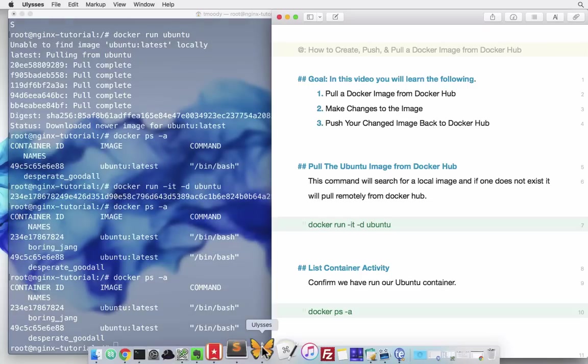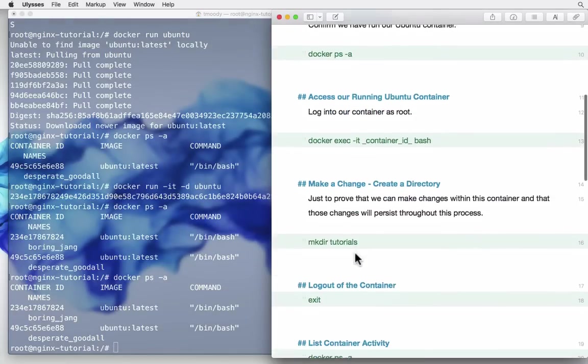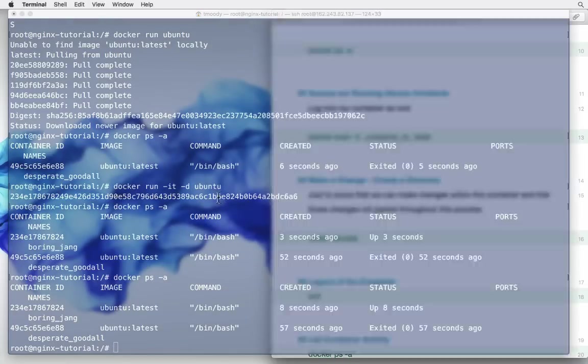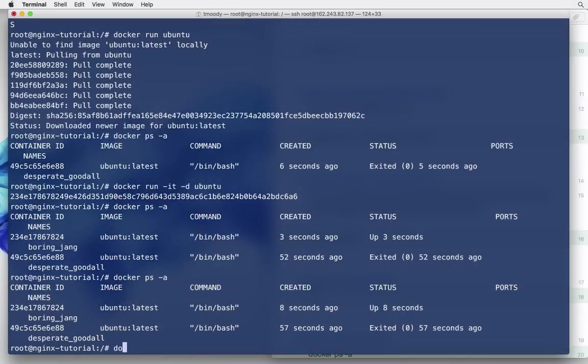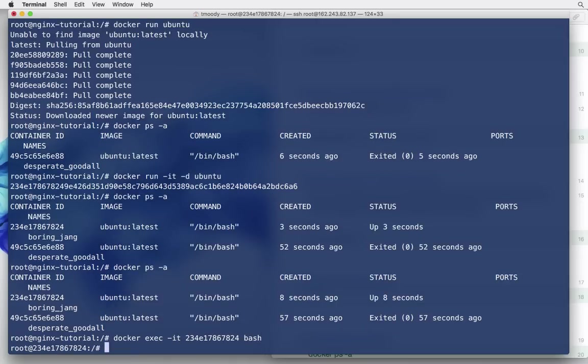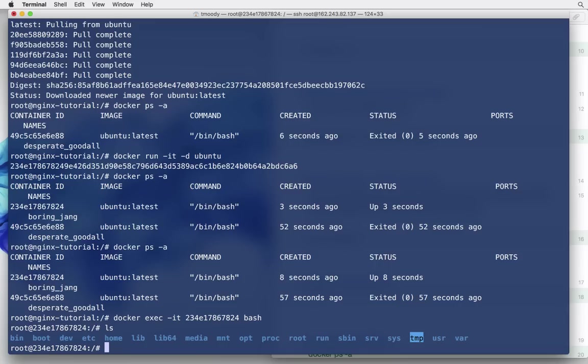So as a next step, we'll log into the container. This is a very useful command, docker exec dash it, we pass it our standing container, your container has to be up and running or else it won't work, and then we're going to run the command bash. It looks like nothing happened, but we were ssh'd root at my digital ocean droplet, now we're root at docker container, and if I do a list, this is our Ubuntu image. We can do anything on this. We could download packages from the internet, we could set up services, anything we want.